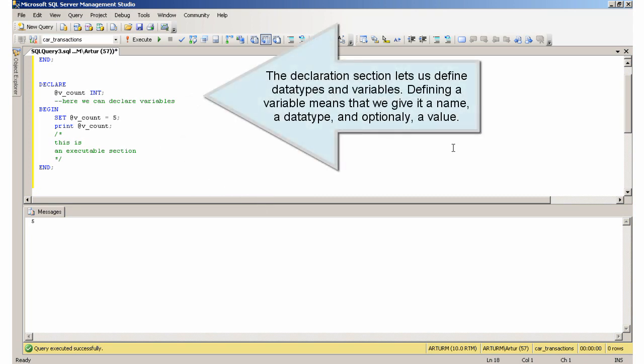The declaration section lets us define data types and variables. Defining a variable means that we give it a name, a data type, and optionally, a value.